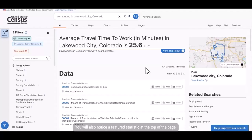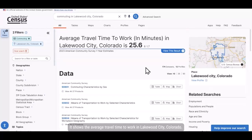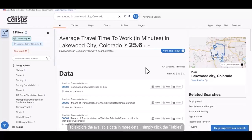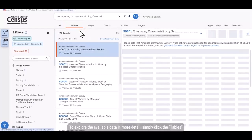You will also notice a featured statistic at the top of the page. It shows the average travel time to work in Lakewood City, Colorado. To explore the available data in more detail, simply click the Tables tab at the top.